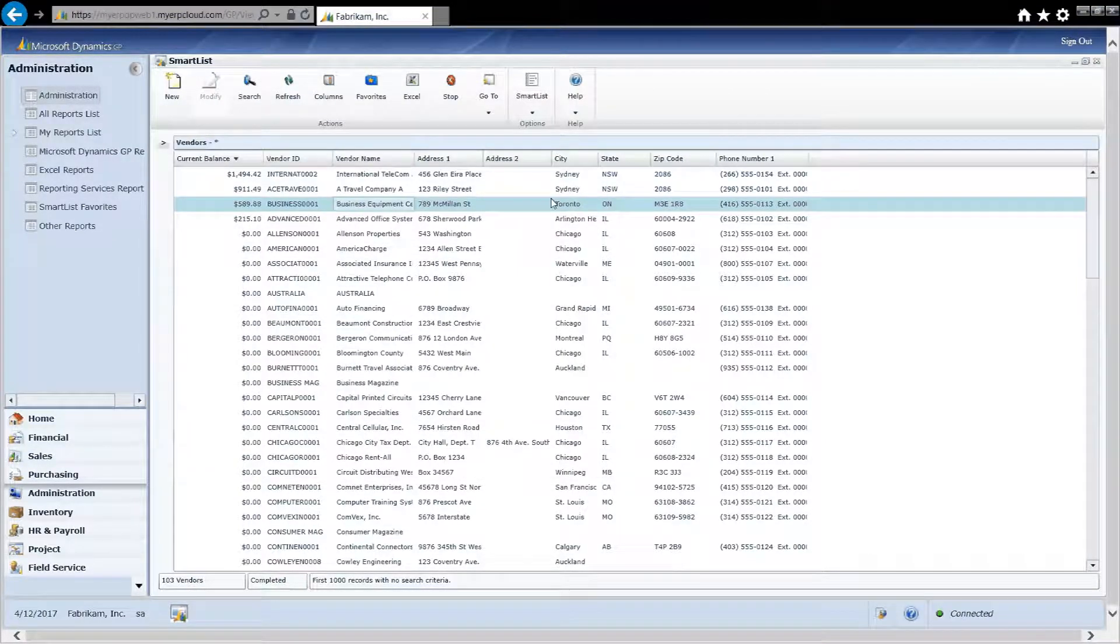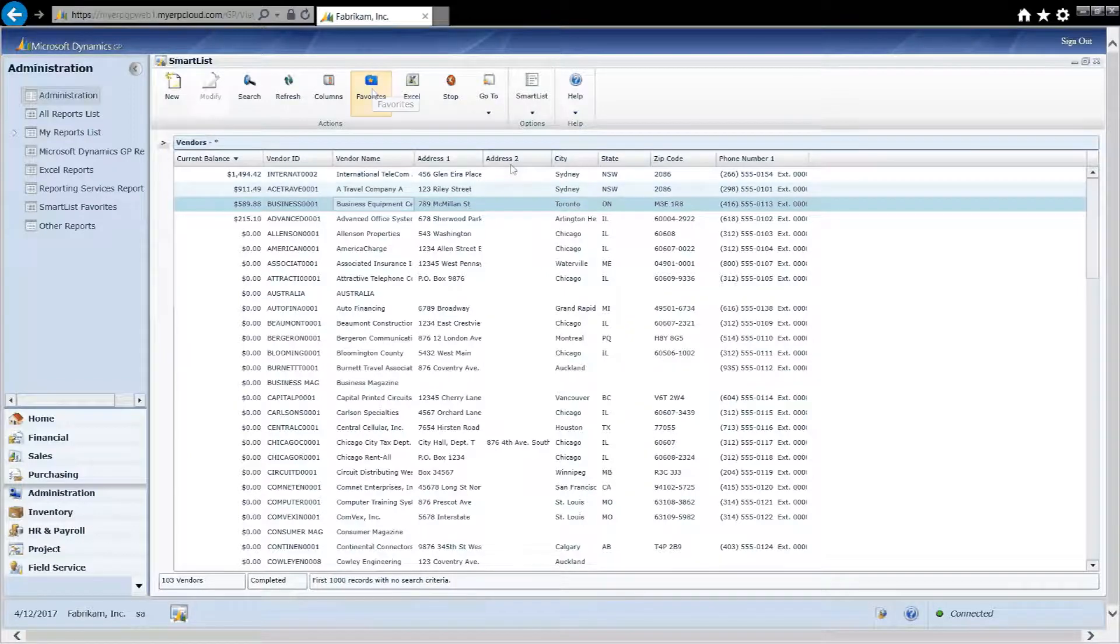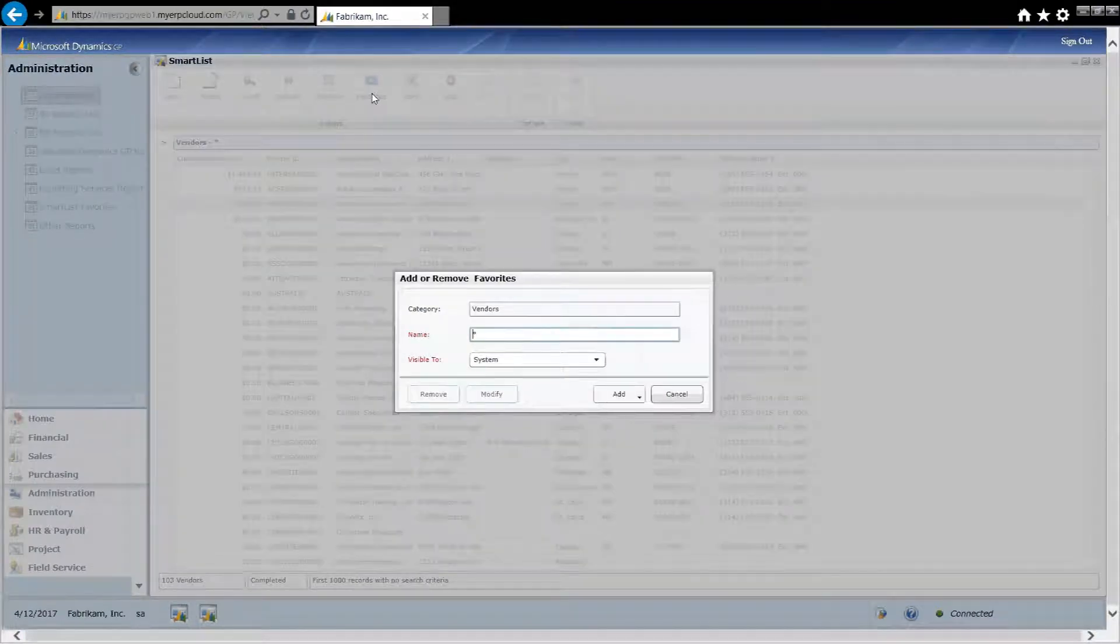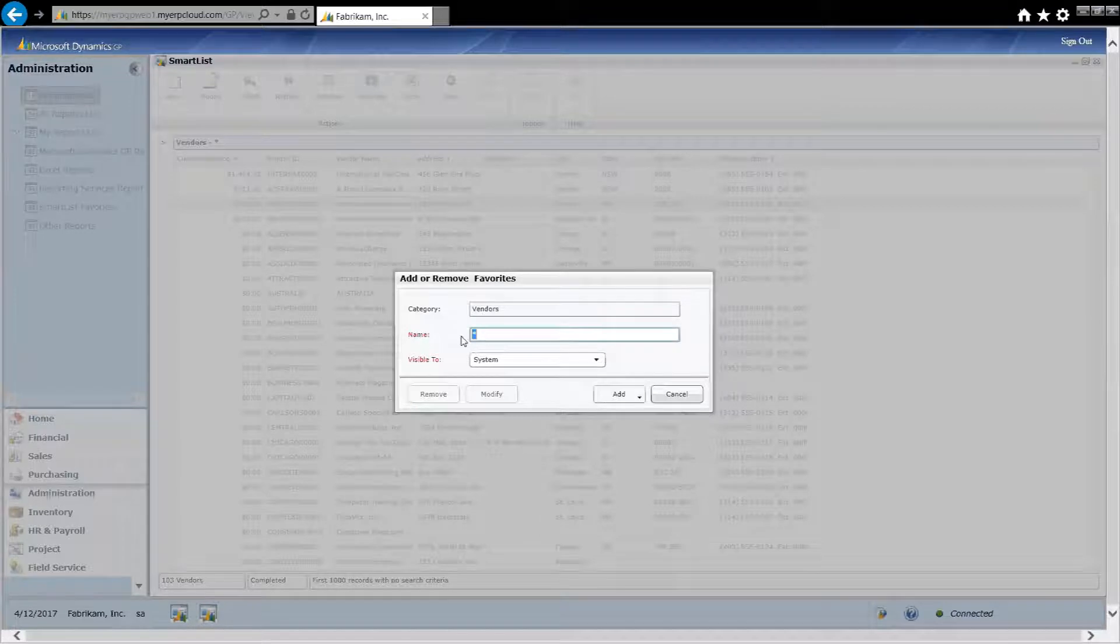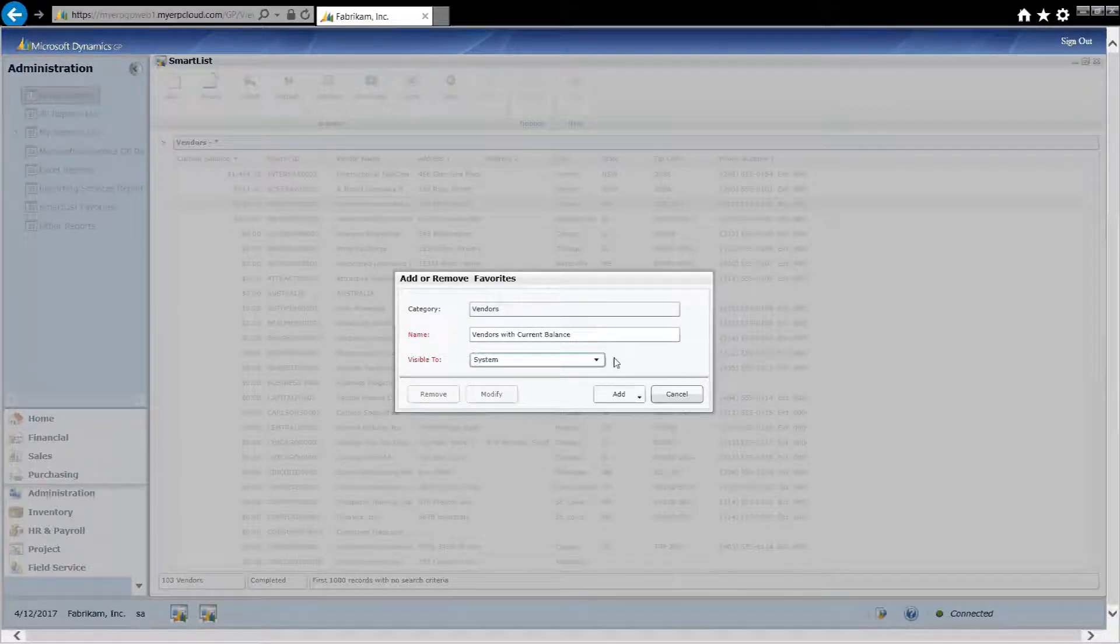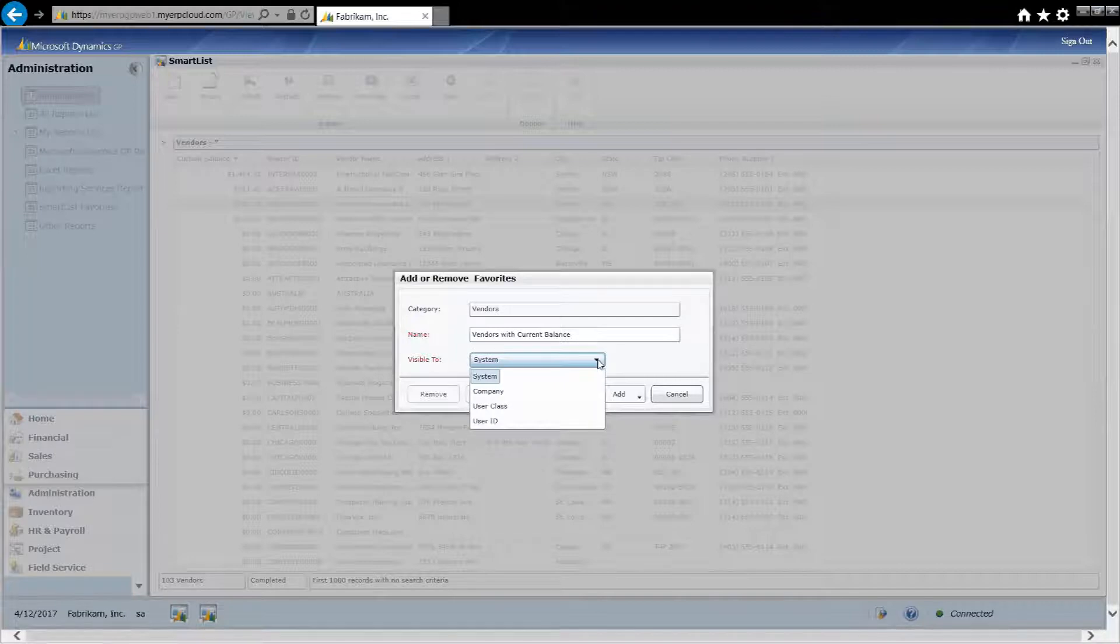If I've modified a report, I can save it as a favorite by clicking on Favorites here, naming that favorite. I can make it available to everyone in the system, to my account, or a particular company, or a particular user ID or user class.